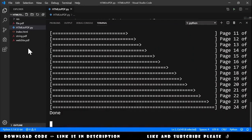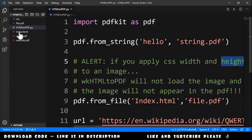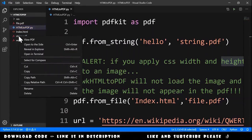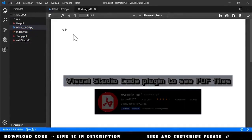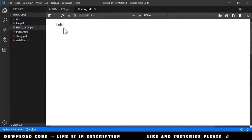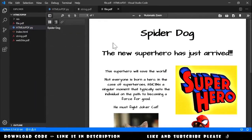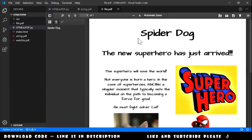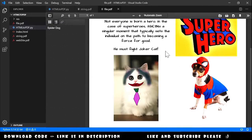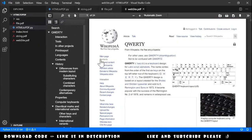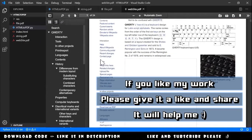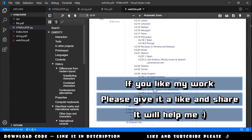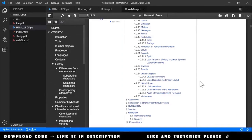The string.pdf is a PDF with just a 'hello' string, as you can see. Let's see the file.pdf – it's this story about a superhero, the Spider Dog superhero. He must fight Joker Cat. Let's see the website.pdf – it's a Wikipedia page. We have here the index. Some things are not perfectly aligned, but it's our PDF.